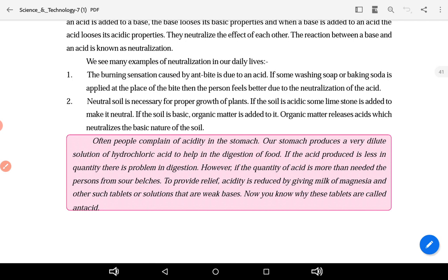The burning sensation caused by an ant bite is because the ant injects formic acid. If some washing soap or baking soda is applied at that place, the acid gets neutralized and the person will feel better. The burning sensation is reduced due to the neutralization of the acid.